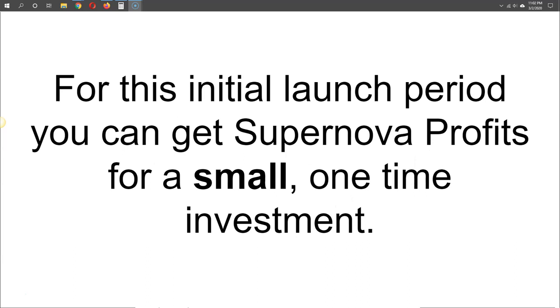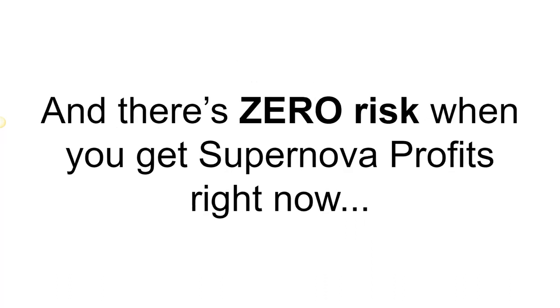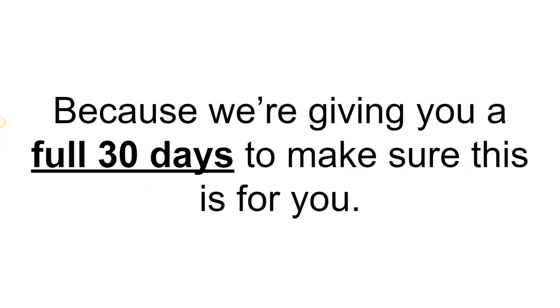For this initial launch period, you can get Supernova Profits for a small one-time investment. There is zero risk when you get Supernova Profits right now because we're giving you a full 30 days to make sure this is for you.